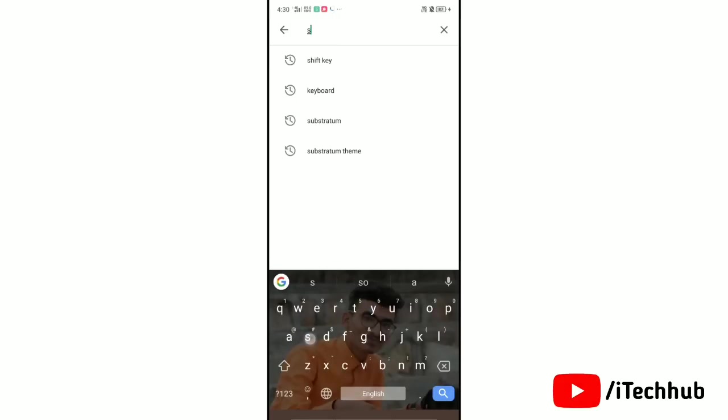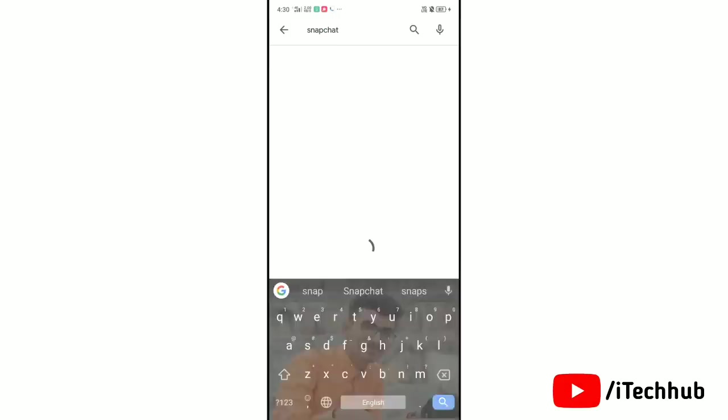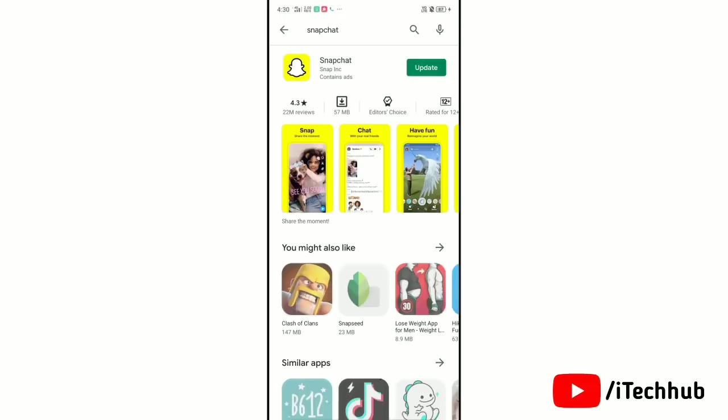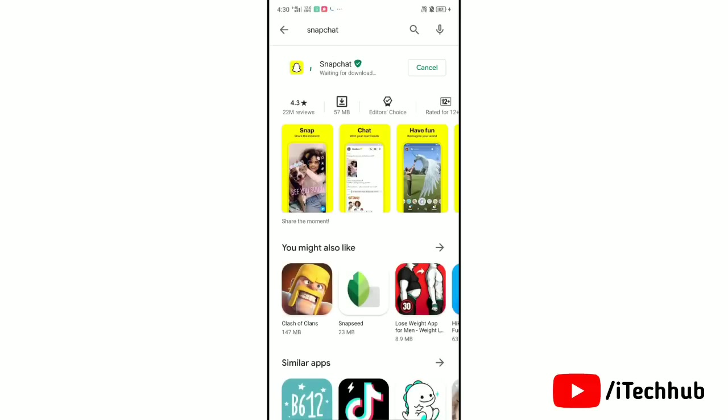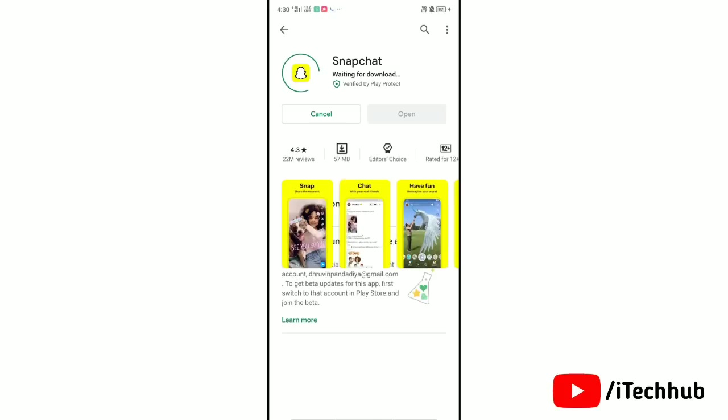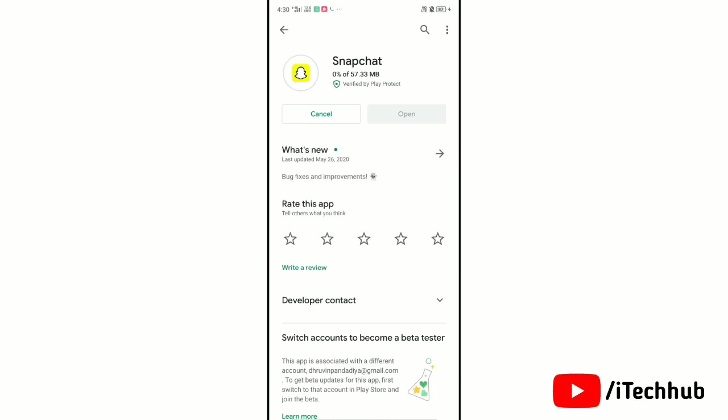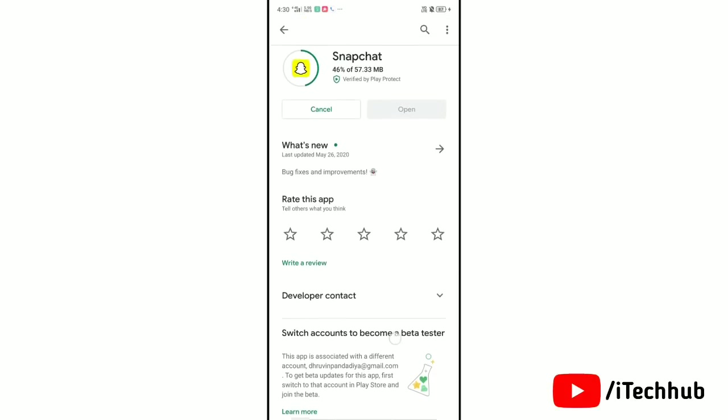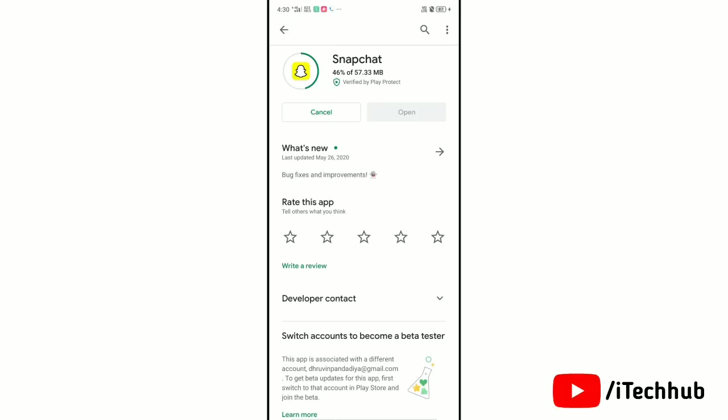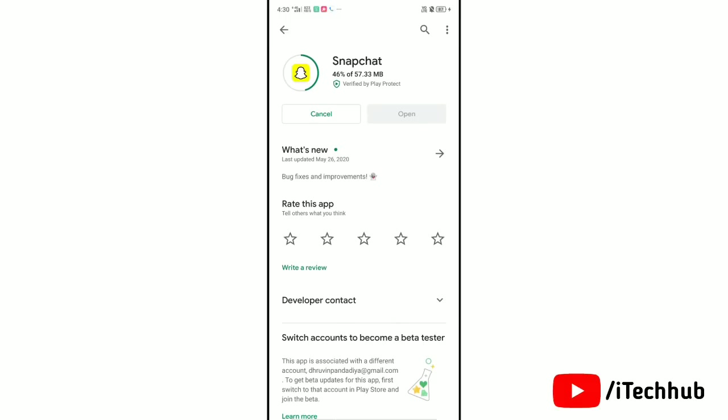Here search for Snapchat app. Now tap on update to update your Snapchat app with latest version. Now tap on the app icon and see what's new added in this app. See more about Snapchat app.